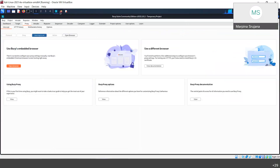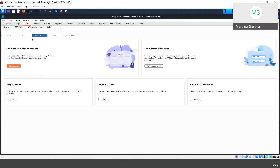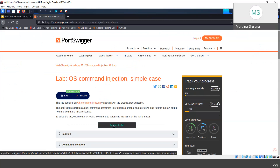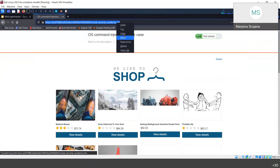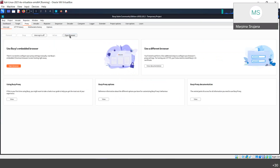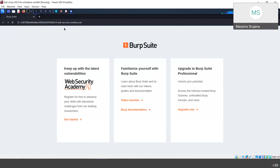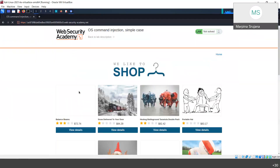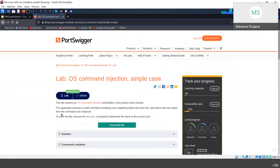There is a built-in browser which you can manually use to access websites. The HTTP history lets you watch exactly what you are accessing — the requests and everything. The challenge description says this lab contains an OS command injection vulnerability in the product stock checker.